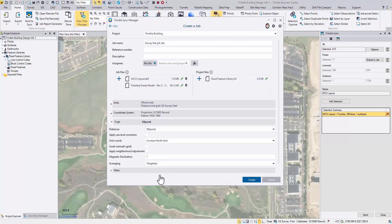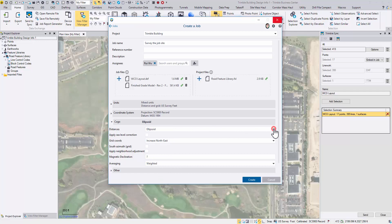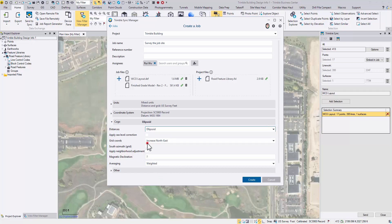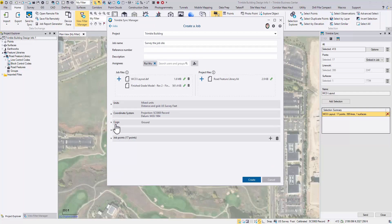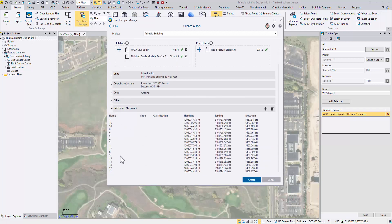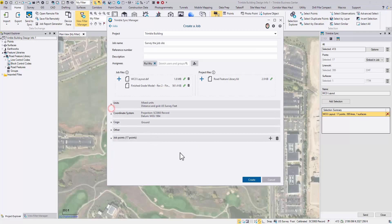Change other job properties as needed. Just like the Access point manager, all the job points are listed at the bottom for a review. Ready to go? Click create.